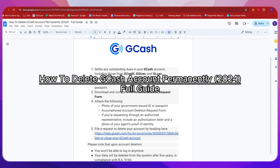Hello everyone! In today's video, I'm going to show you how to delete the GCash account permanently in 2024.